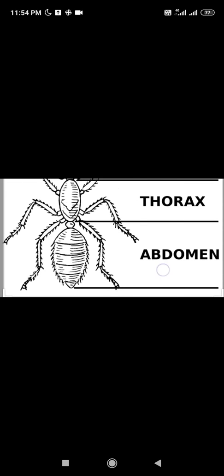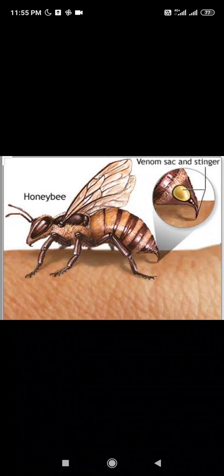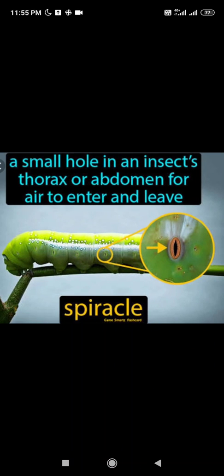Behind the thorax is the abdomen, which is the largest part of the body of an insect. It is further divided or segmented into smaller parts. Some insects like the honey bee and the wasp have a stinger at the back of their abdomen. There are also small holes present on the sides of the abdomen called spiracles. Just as we breathe through our nose, insects breathe through these spiracles.